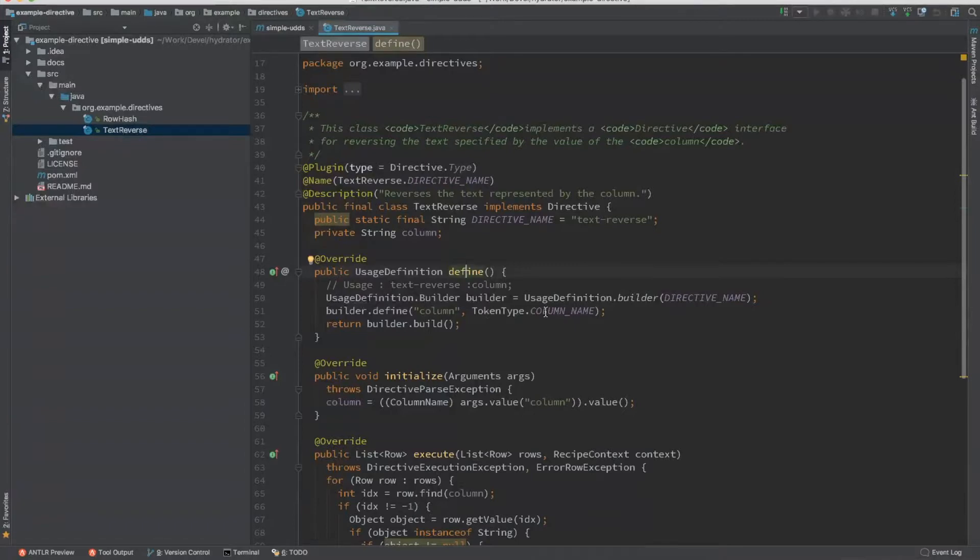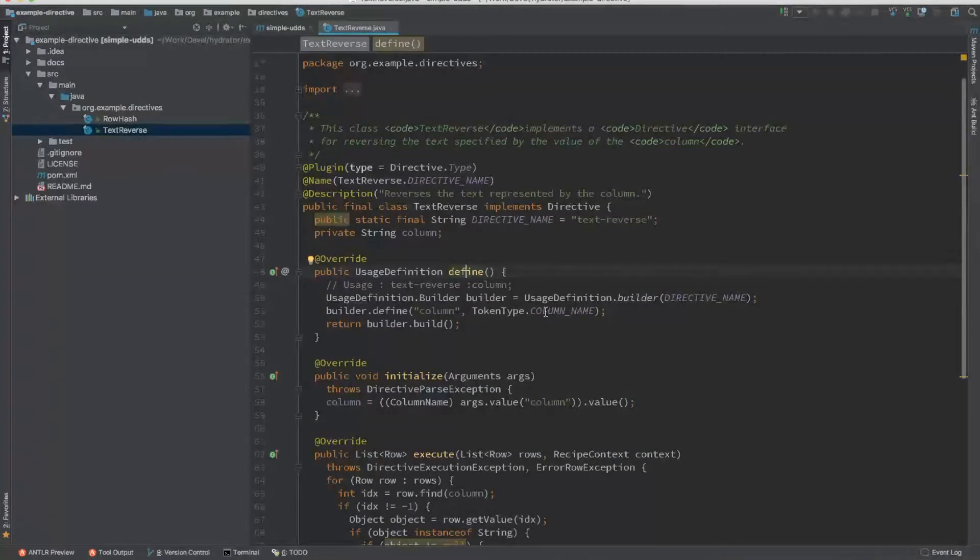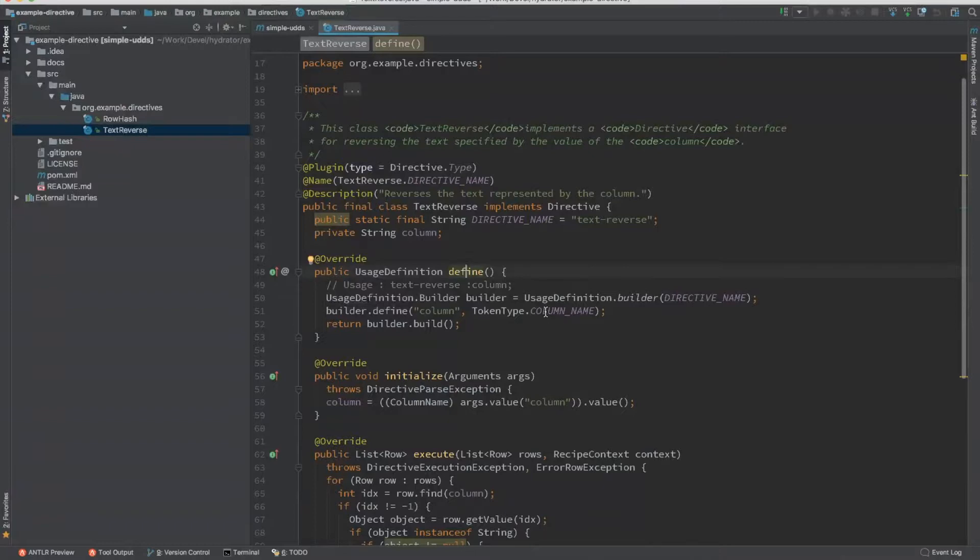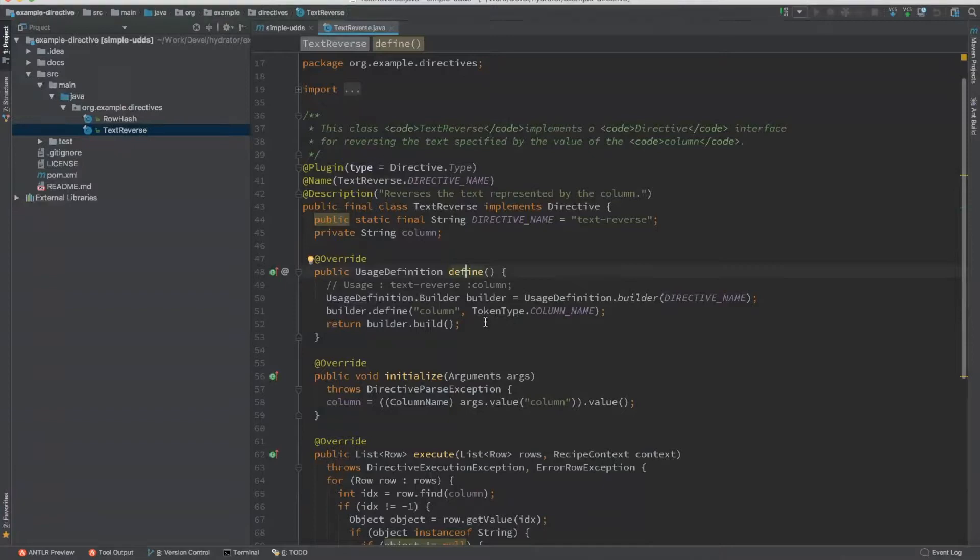So there are many different types, token types that are being supported. One is the column name. Then you have text fields, numeric, Boolean. You can also have expression, lists of strings, lists of numbers, lists of Booleans. There are many different token types that are being supported by the system.